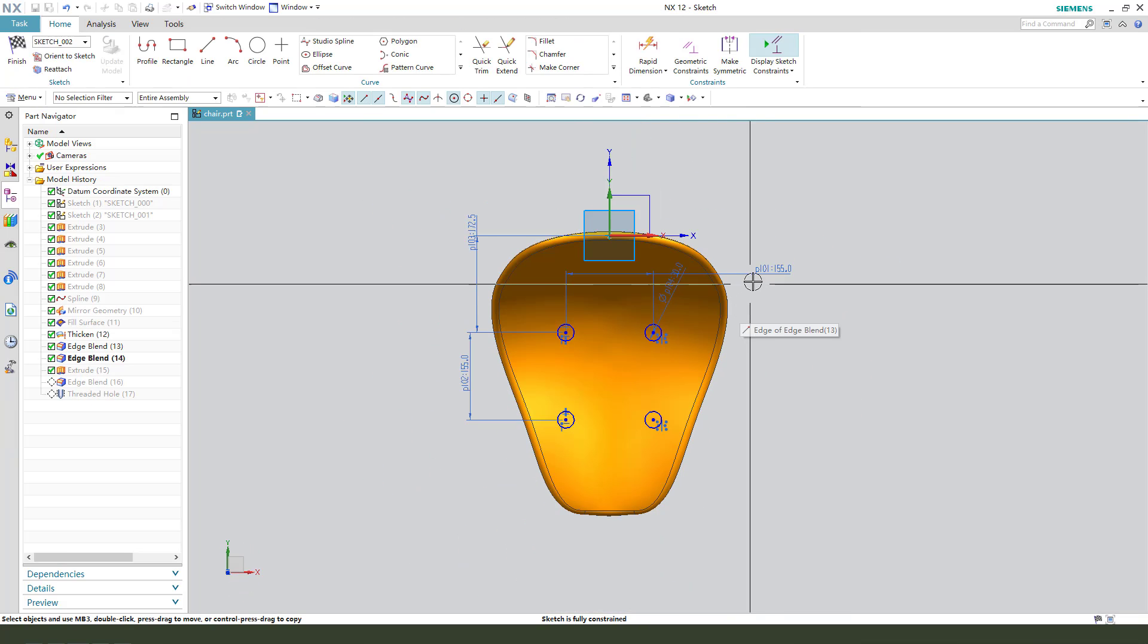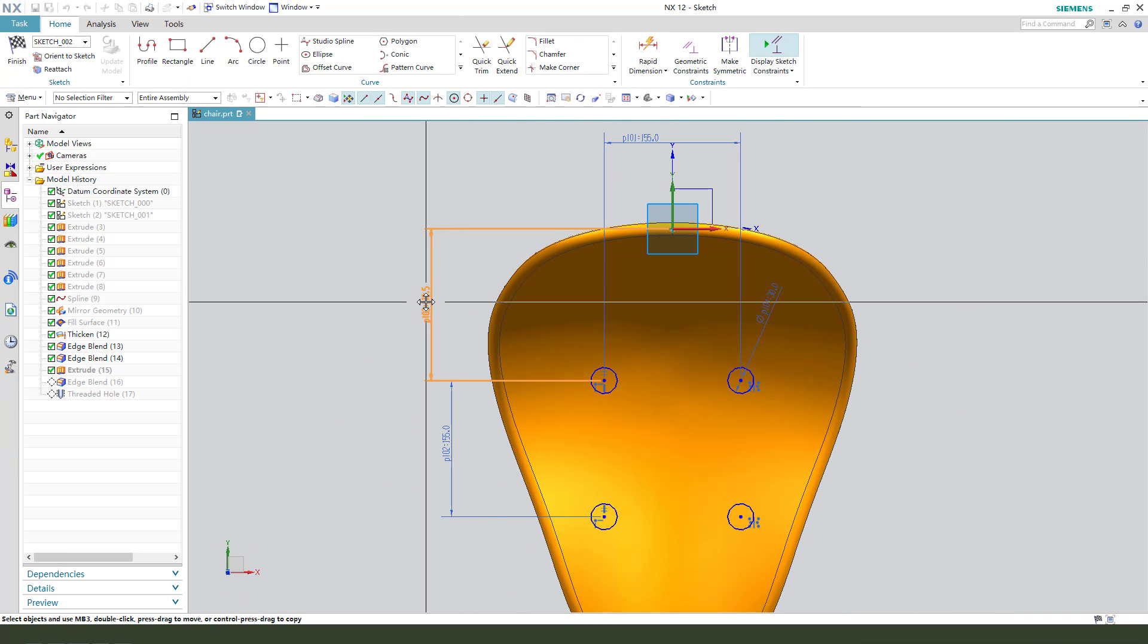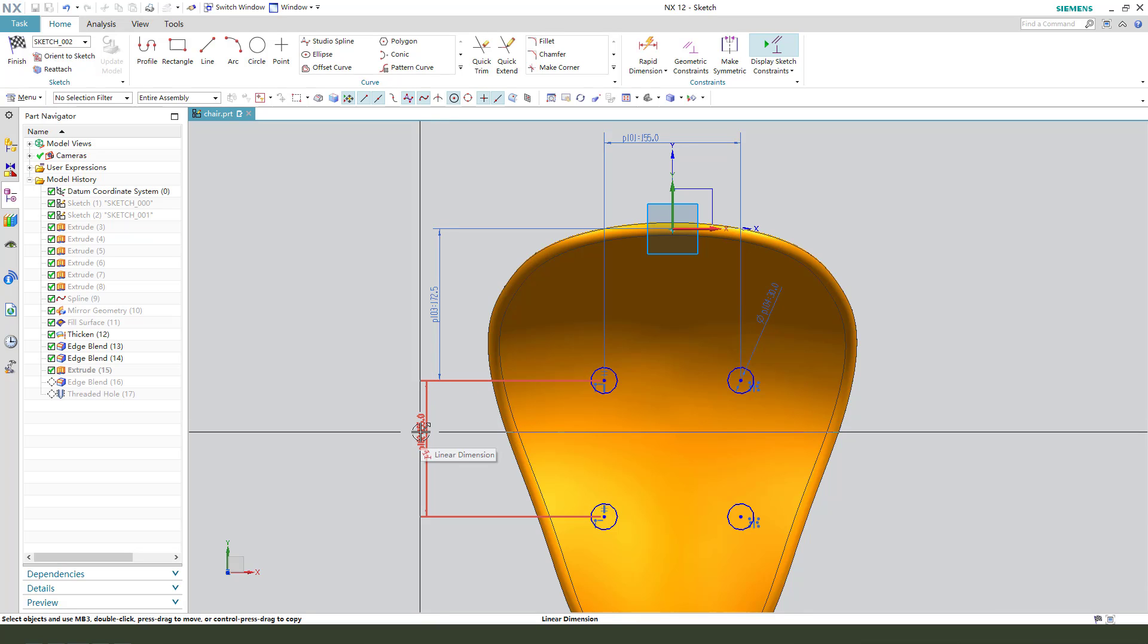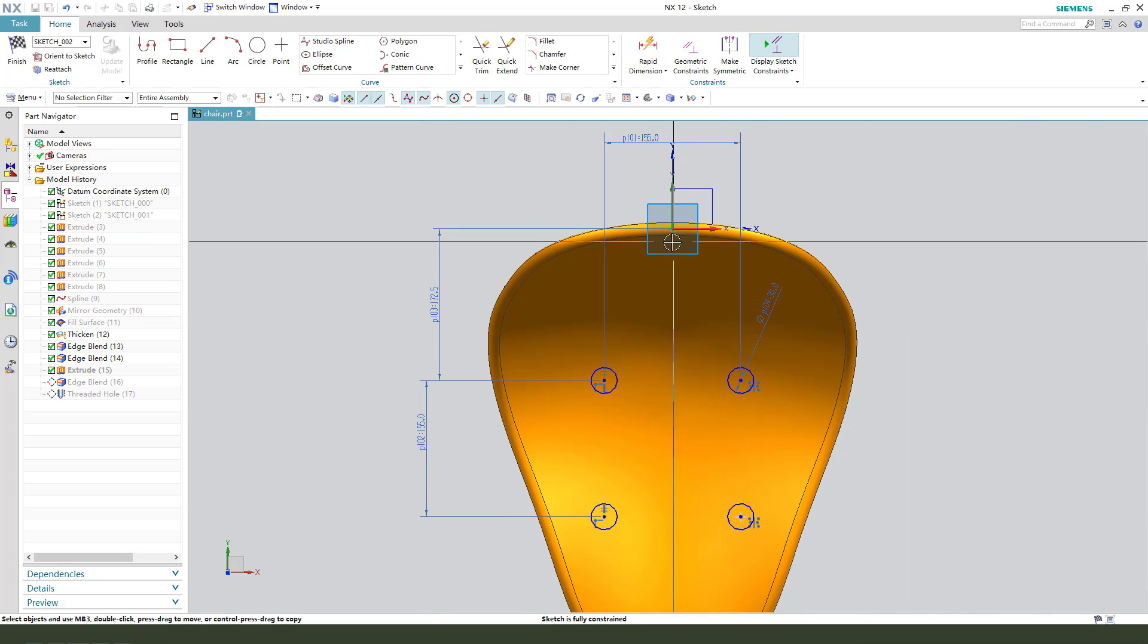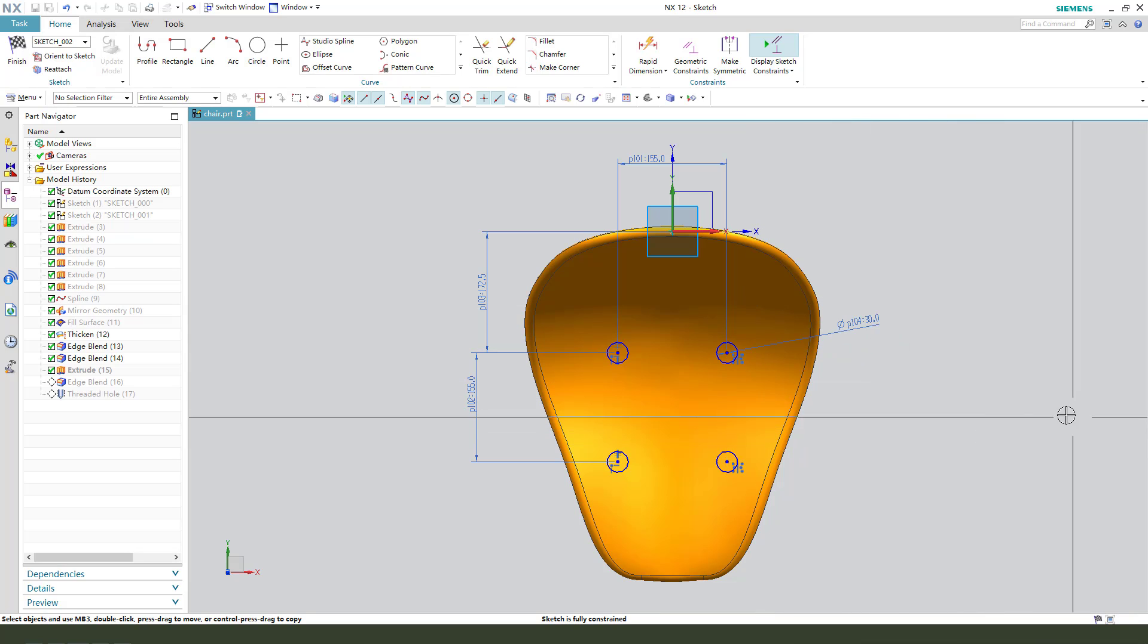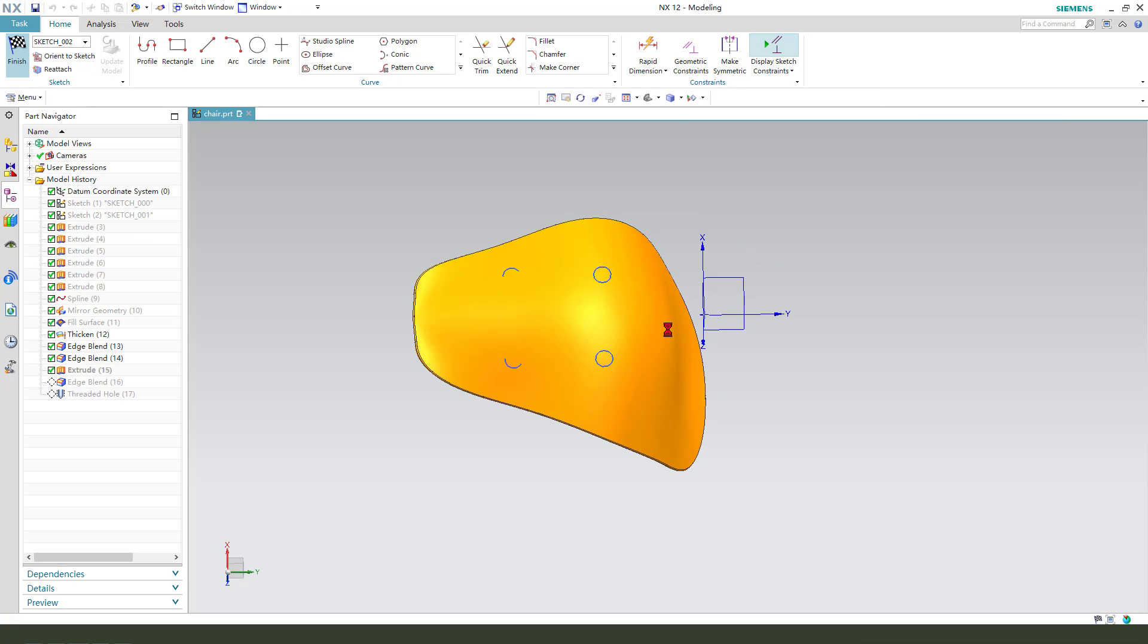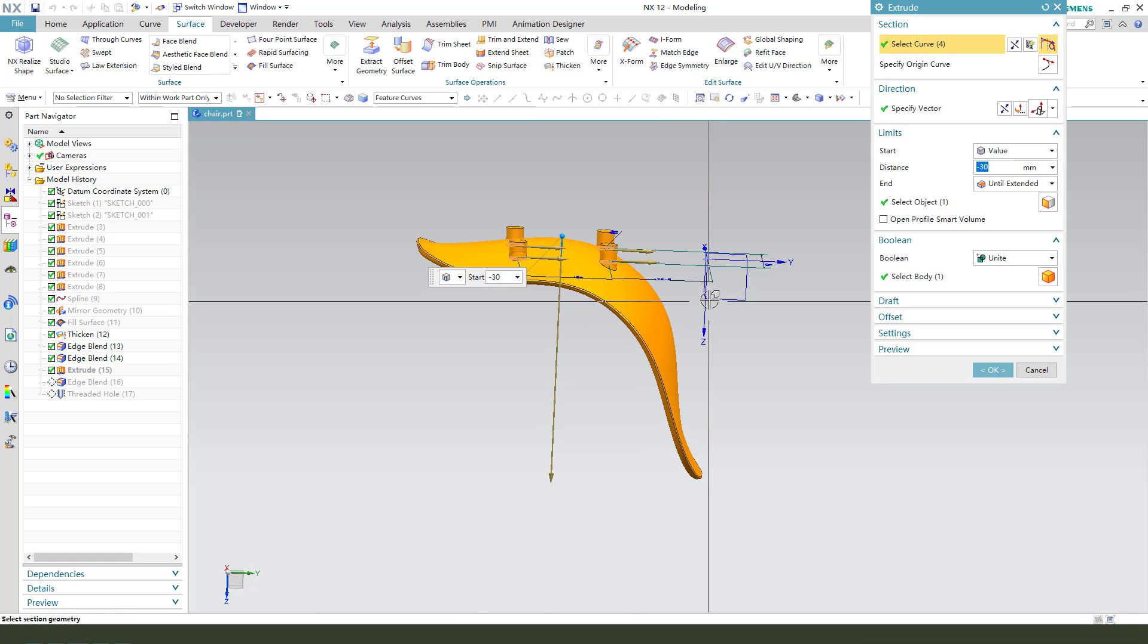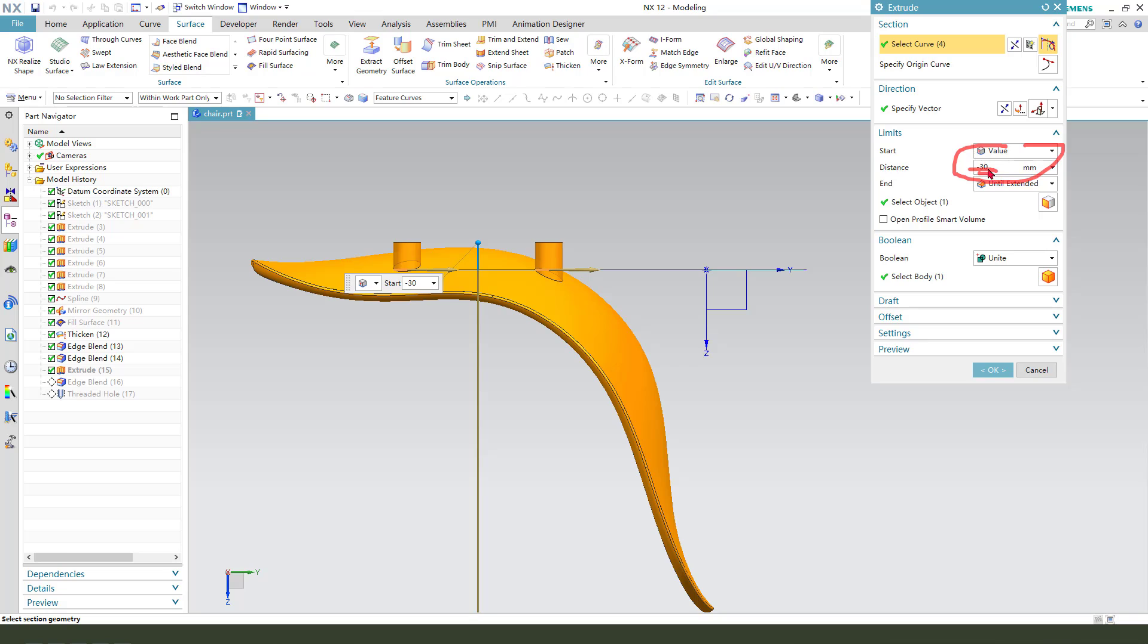So one, and finish the sketch. The value start is minus 13 and the end is extend to this surface.